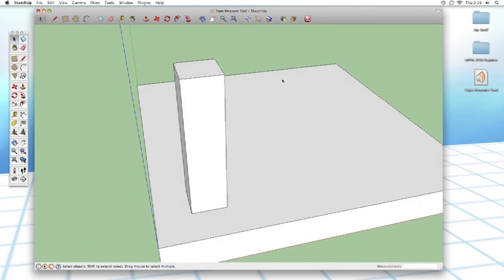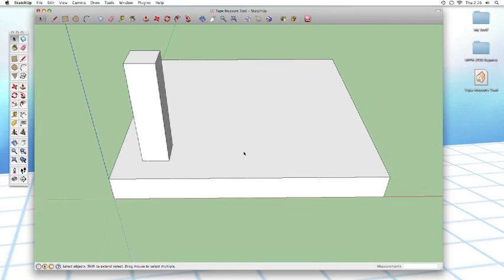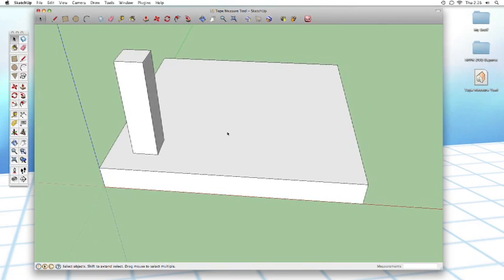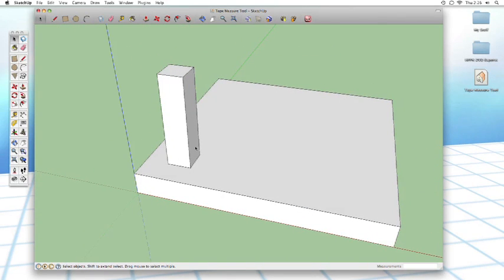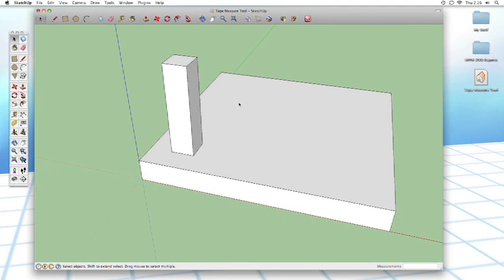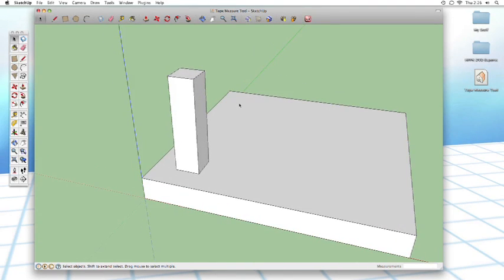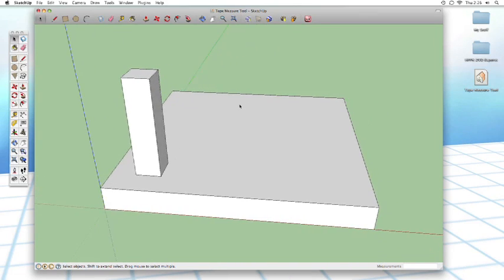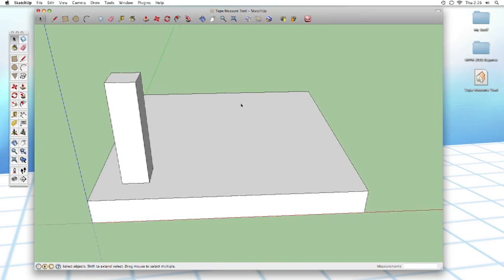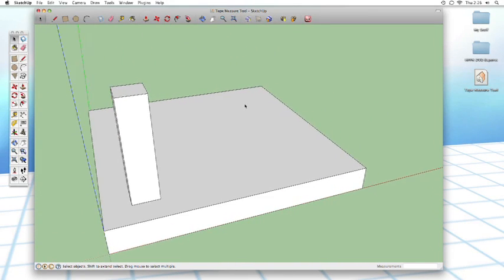As you can see here, this is just a pretty basic pad with this one column protruding out of the top of it. This is really great for demonstrating the tape measure tool because it's pretty self-explanatory. The tape measure tool is used to measure things.